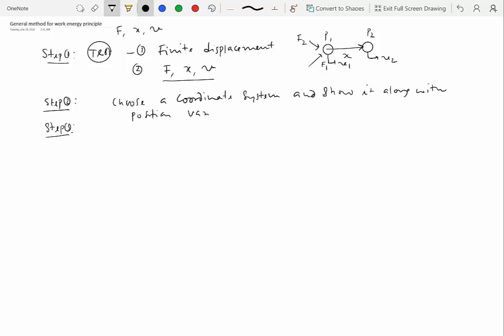So if you have one particle, you'll have one position variable for one degree of freedom system. If you have two particles, you may have two position variables and so on. Then the step three is do as much kinematic analysis as you can.